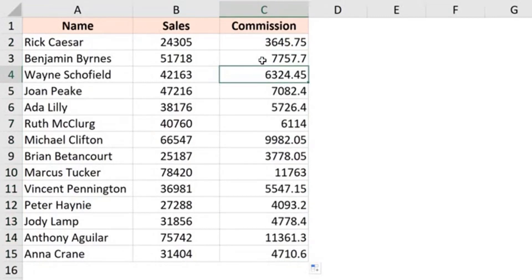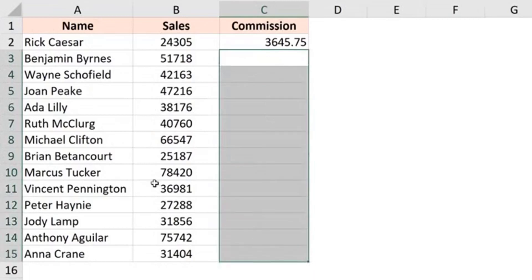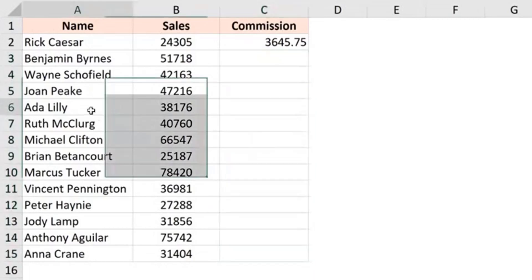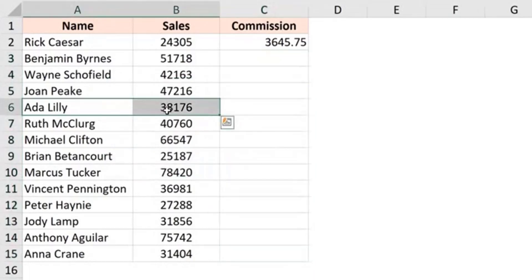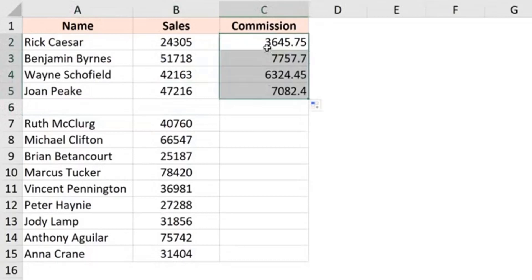Now this method works really well. It's really quick, but one drawback here is that in case you have blank rows in the data, then it is not going to go till the end. See what happens when I have this blank record, I double click on it.